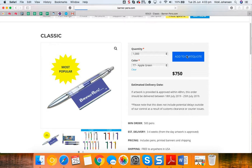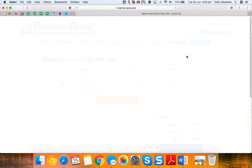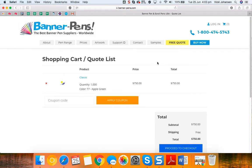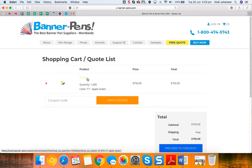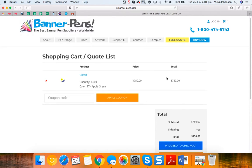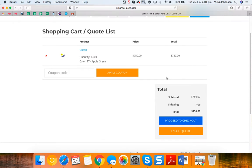Just confirm your details are correct, the classic 1000 and the color that you've selected, and then simply click proceed to checkout.